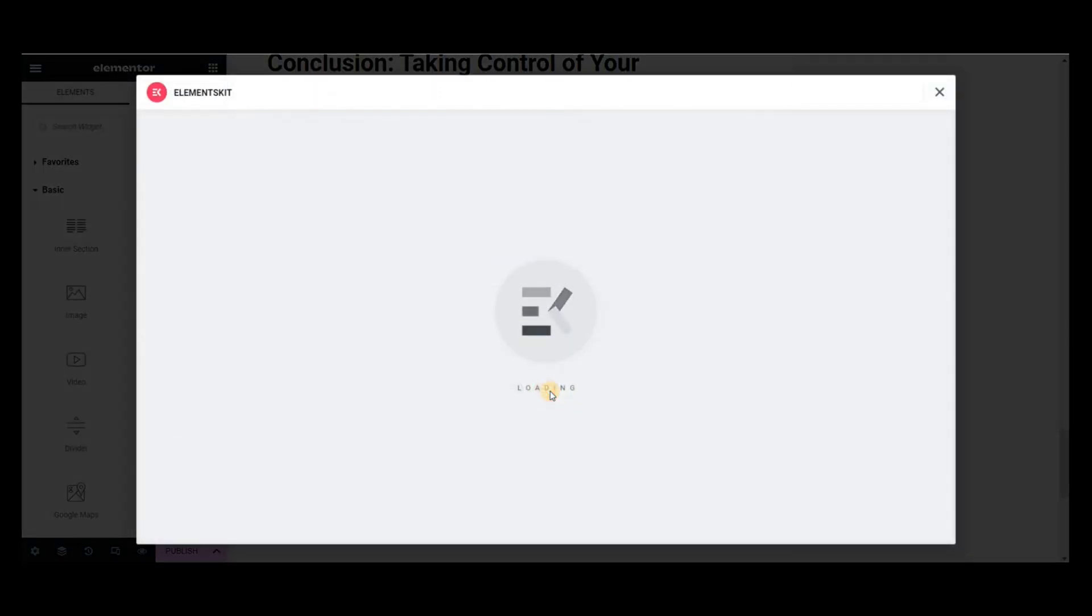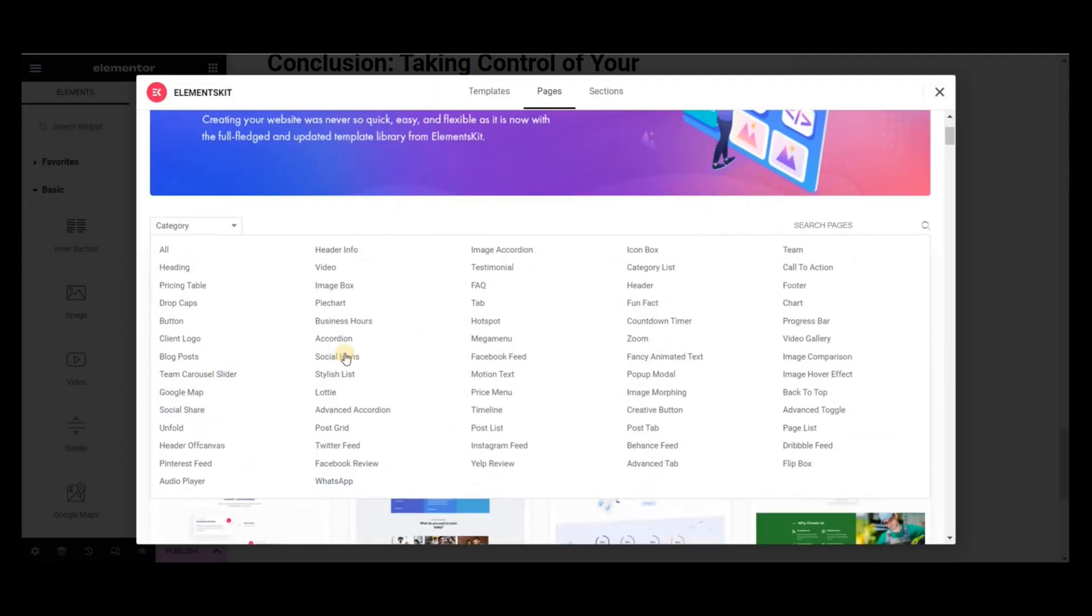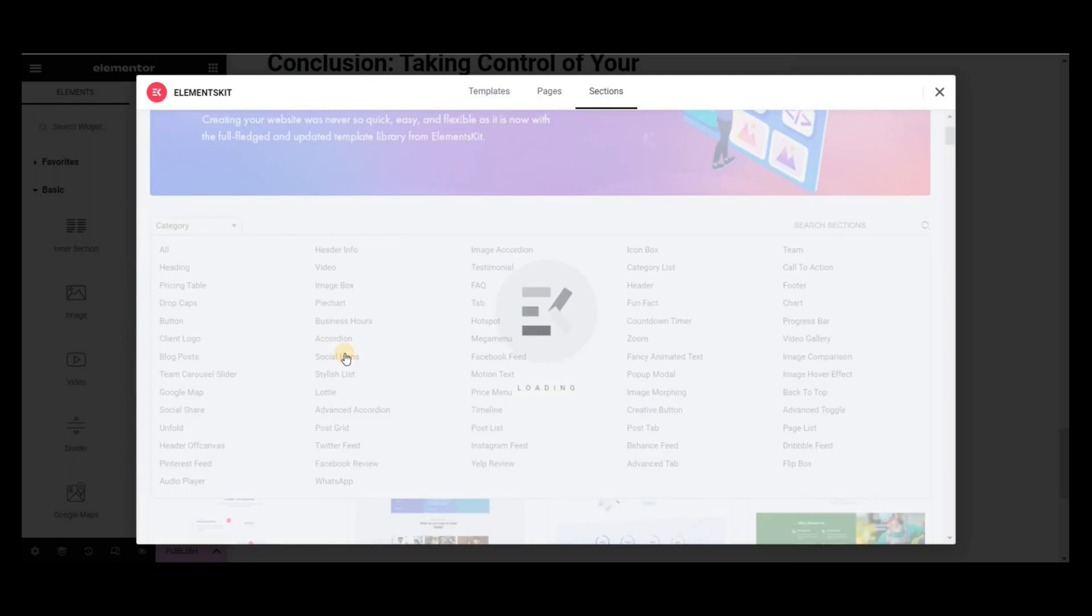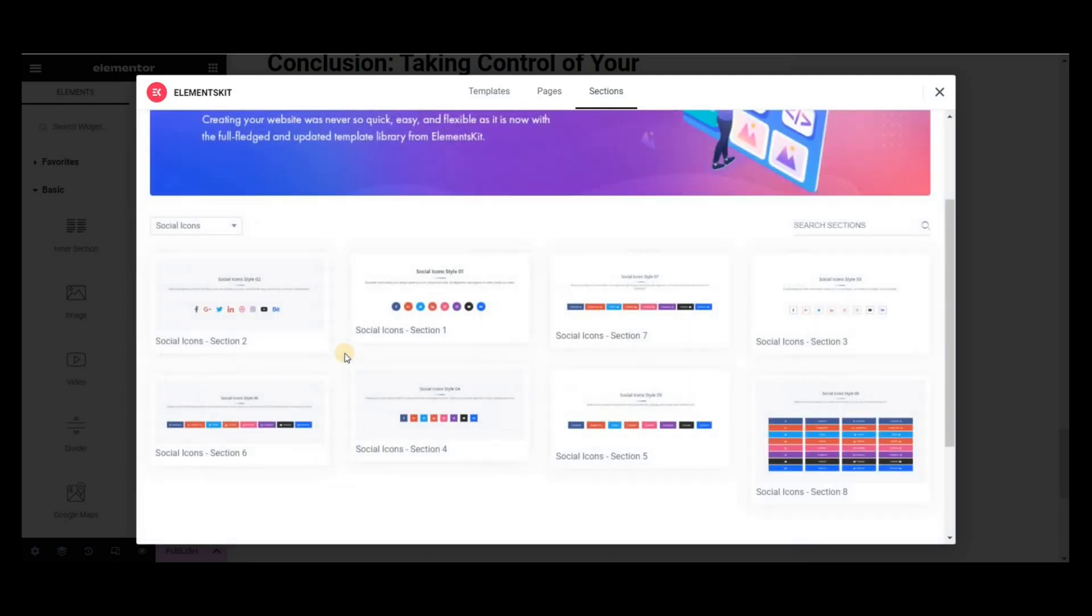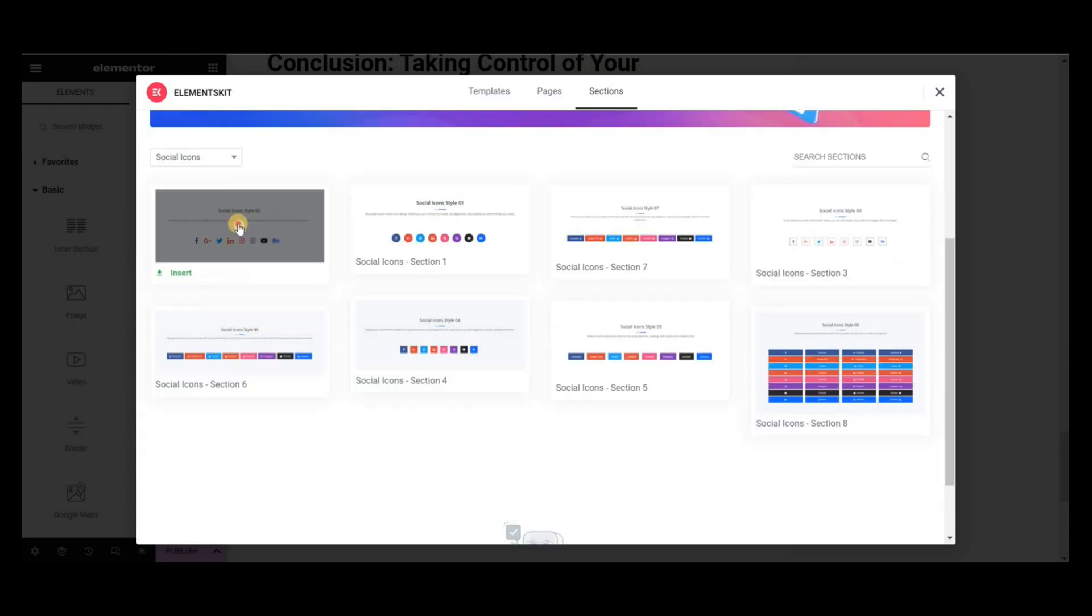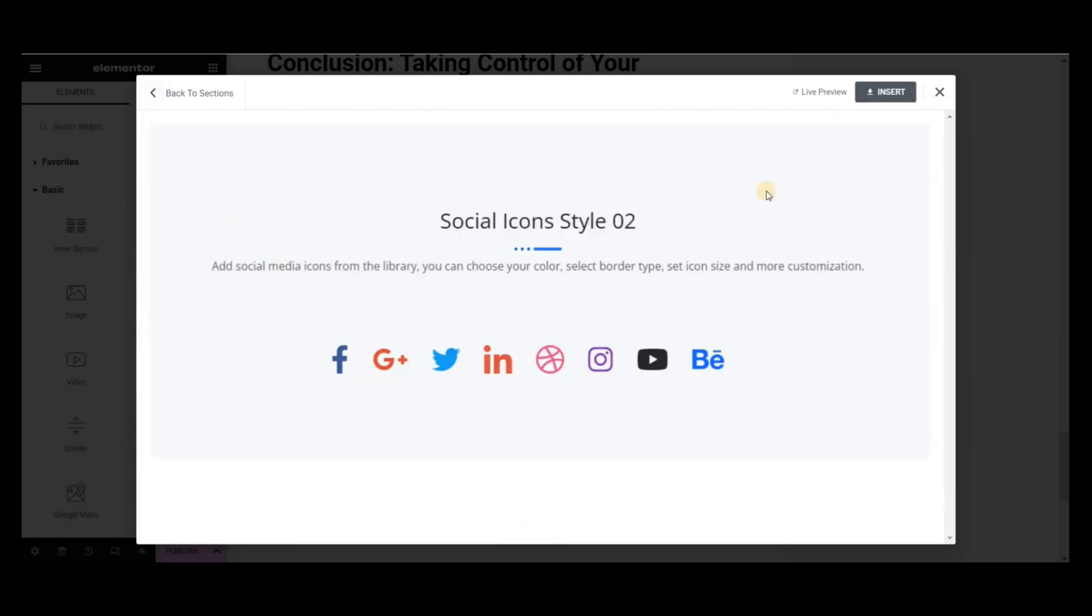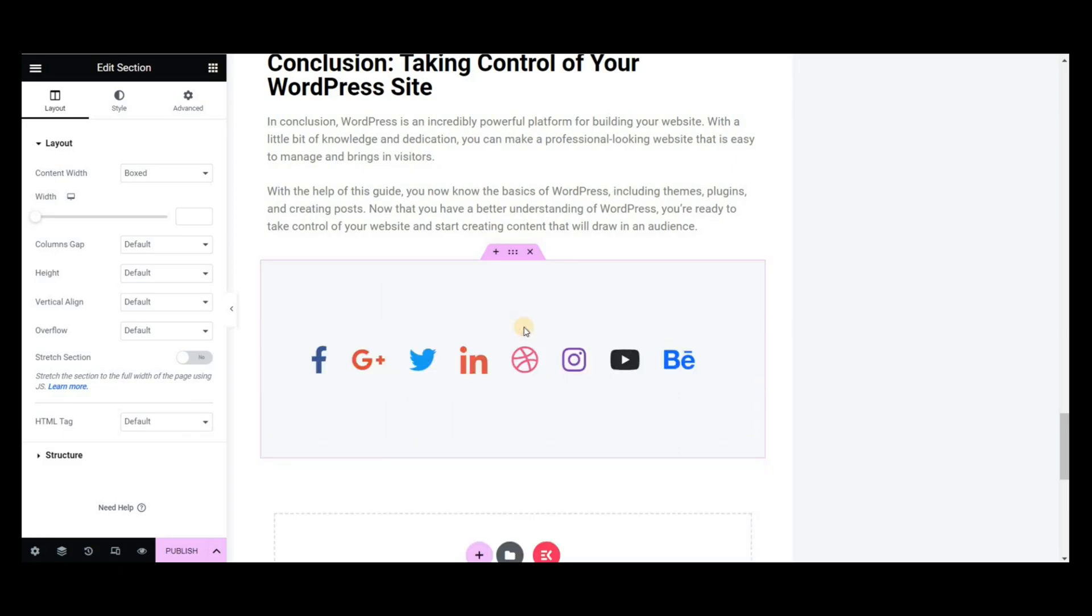Elements Kit makes it possible in just one click. Search for the social icon widget from the category. Then insert the preferable style. You can add links and do other customization for each icon.